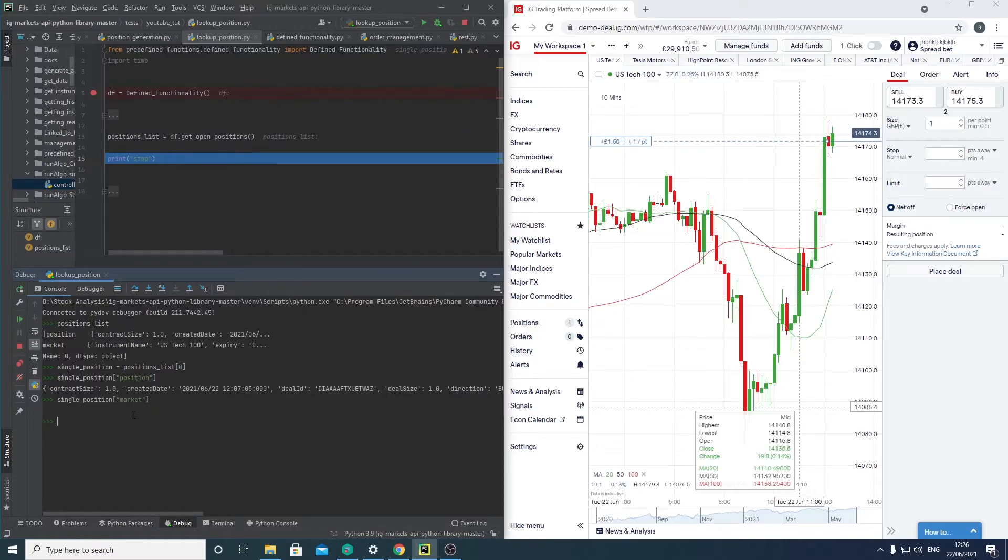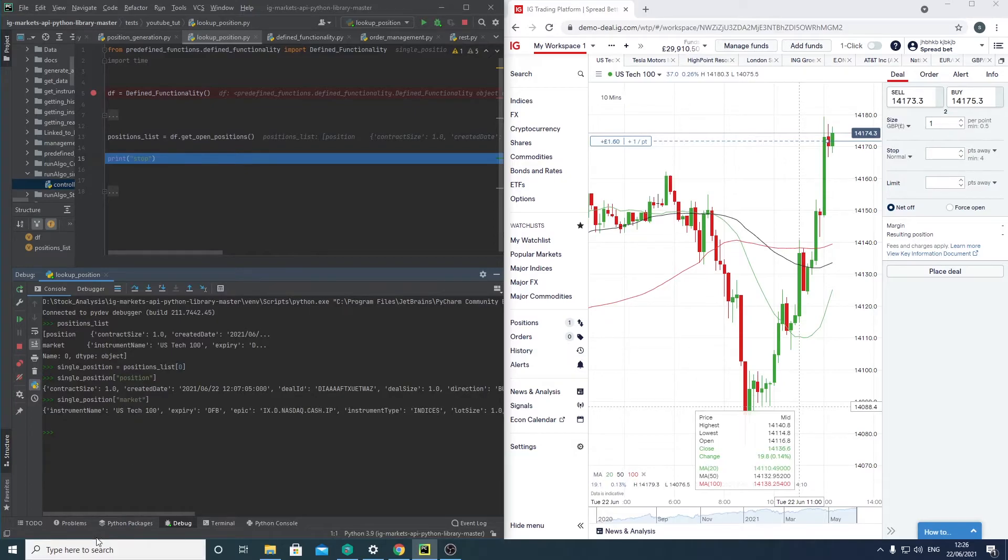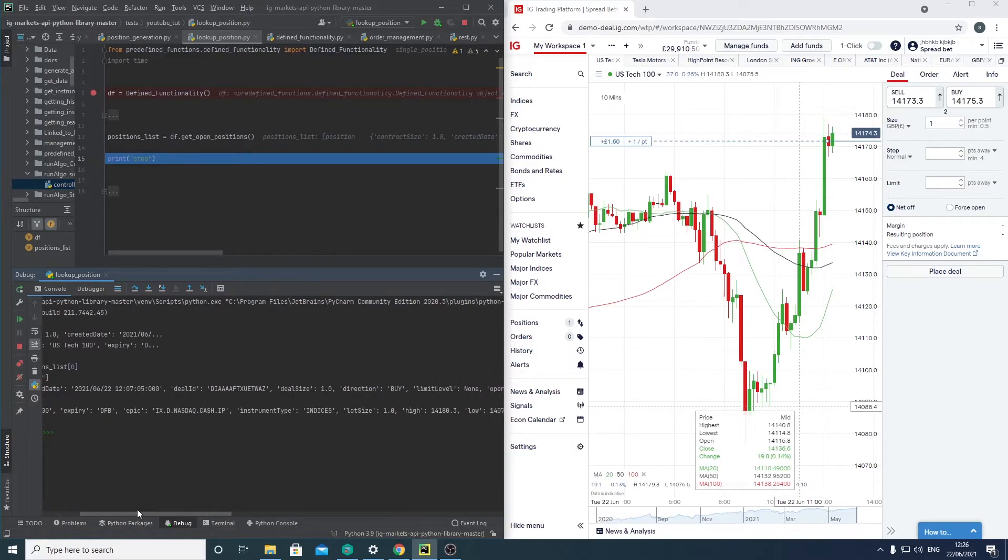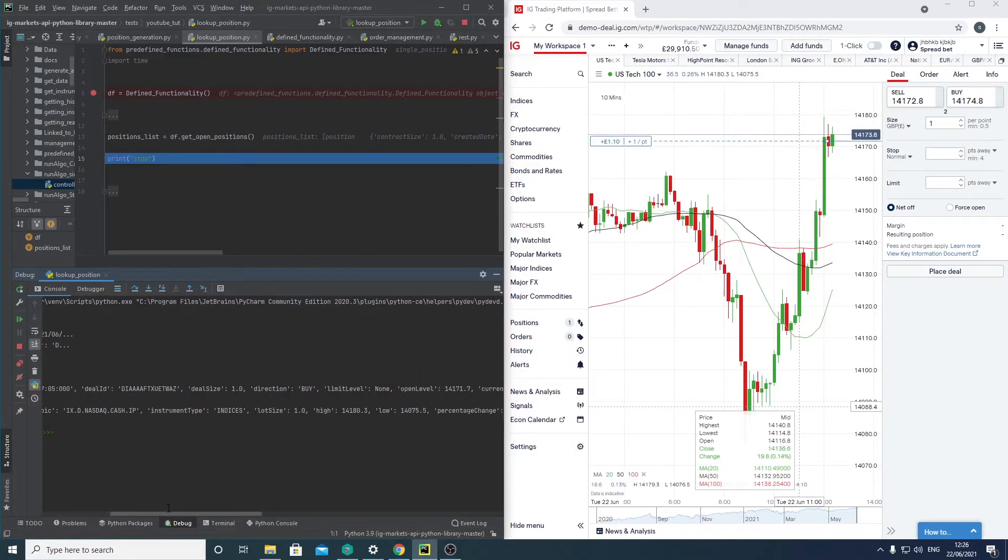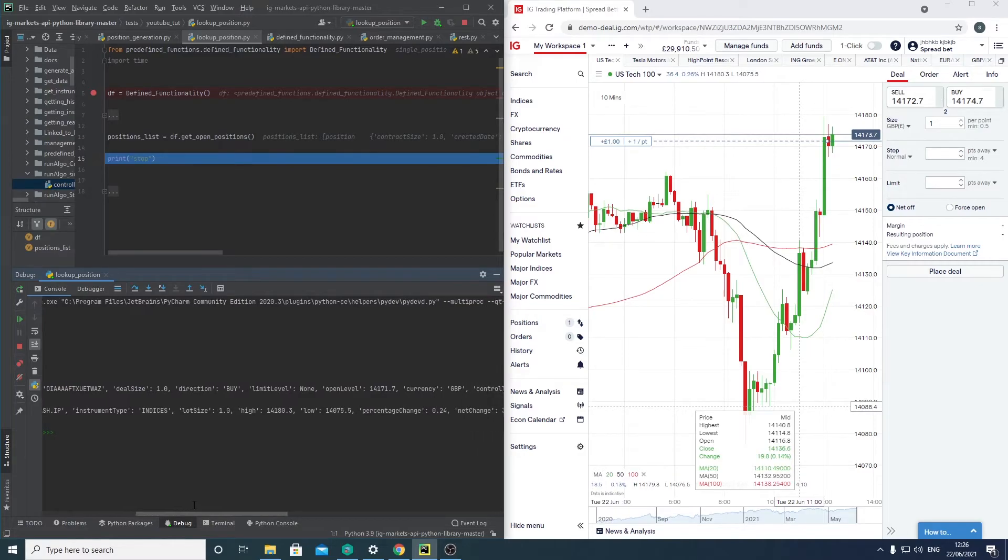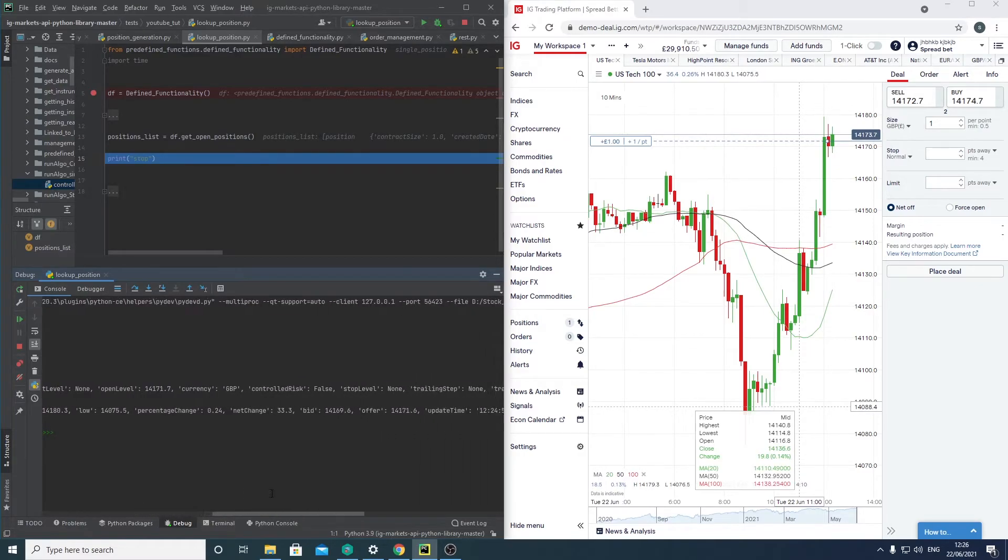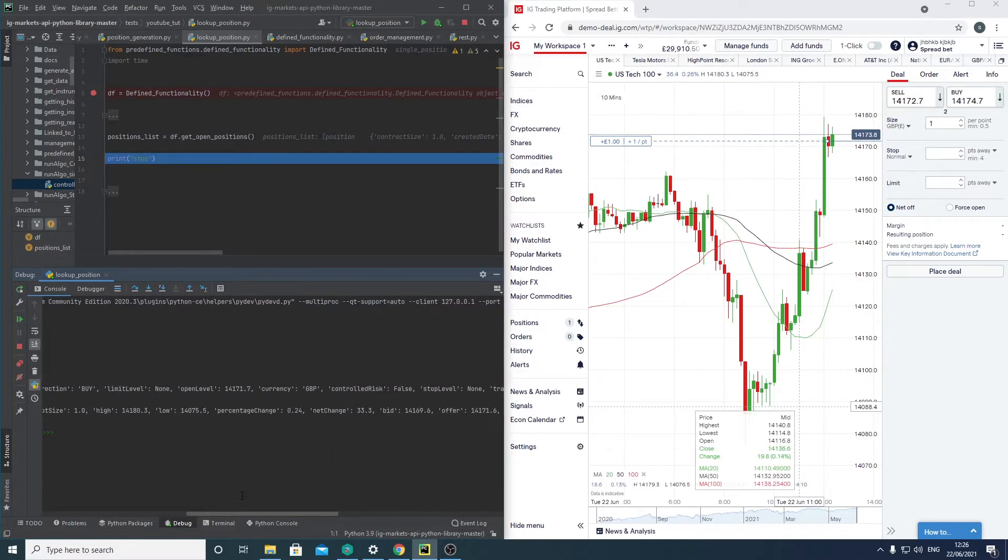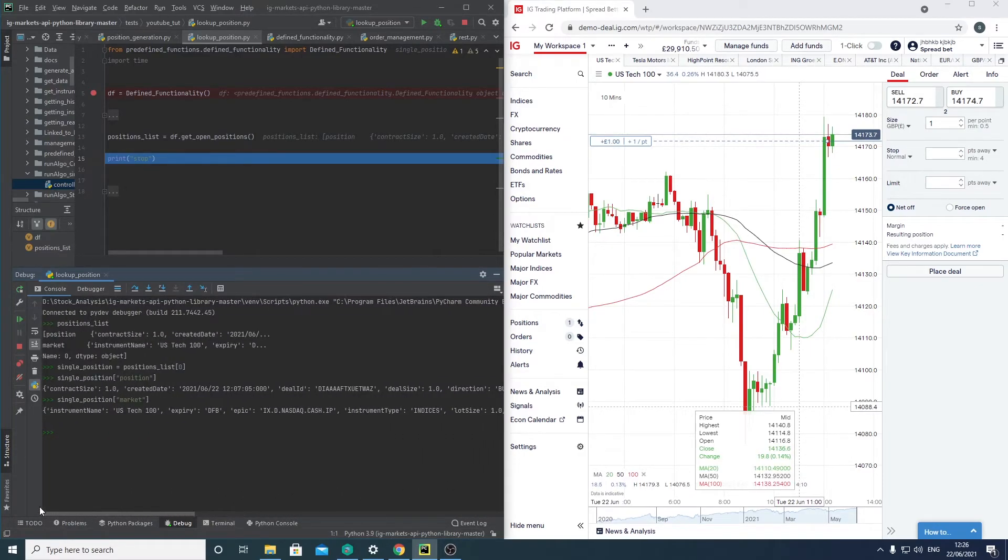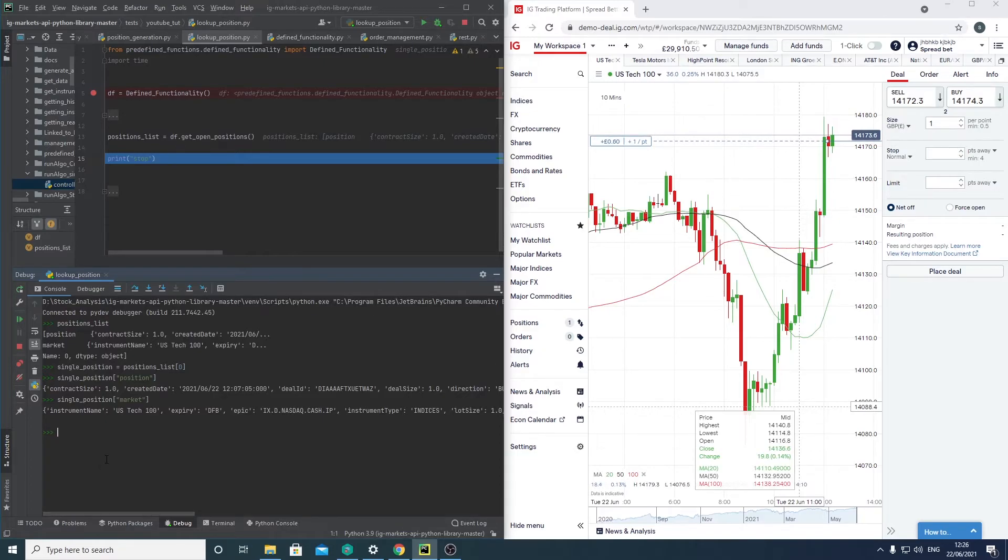And then we have market, so what the actual market is doing for that particular instrument. You can see the details here. Now one issue that IG has is they don't actually state what the current price would be if I were to exit my position right now. So that's where the time function I told you about comes in.